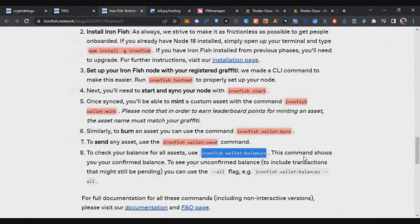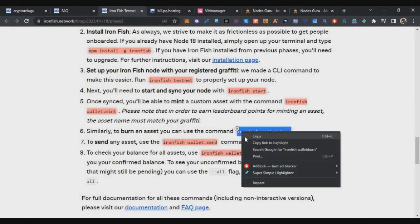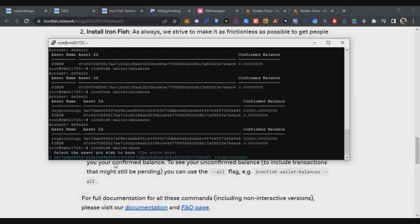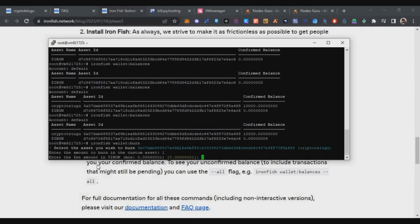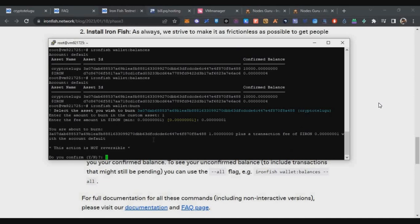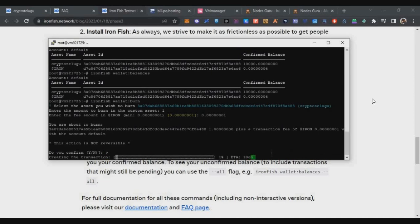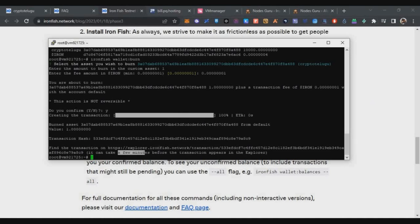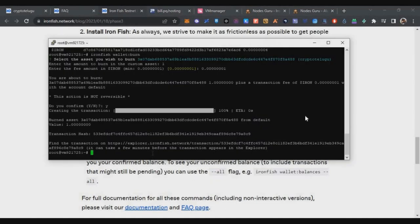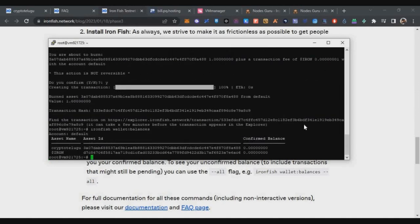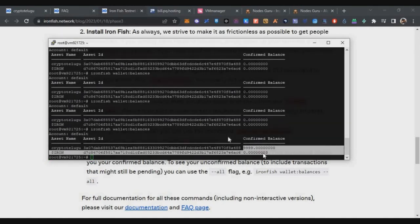Next is the burn task. Copy the burn command from the description, paste it in the terminal, and press Enter. It will ask you to select the asset to burn — press Enter to select the default. Enter the amount to burn — I'll enter 1 — then enter the fee of 0.00000001 and confirm with 'y'. The transaction will be initiated and within a few minutes it will complete. After 10 minutes, check the balance again and you'll see the gas fee deducted and one token has been burned.